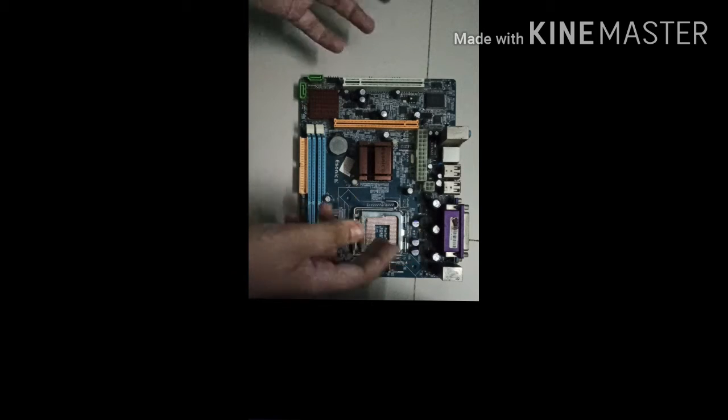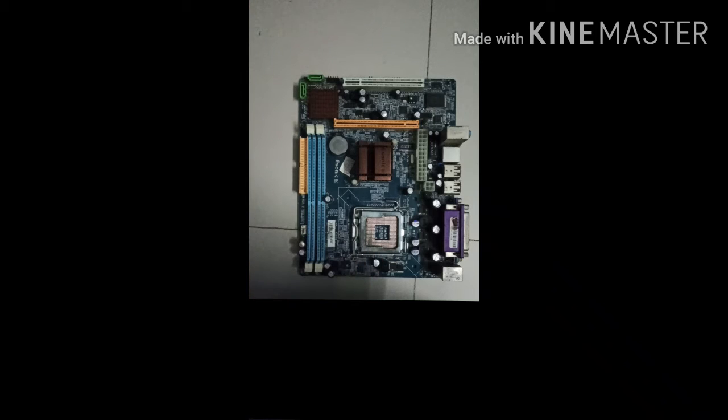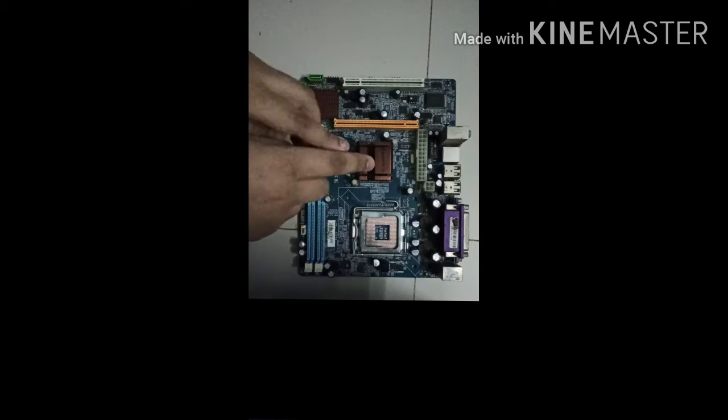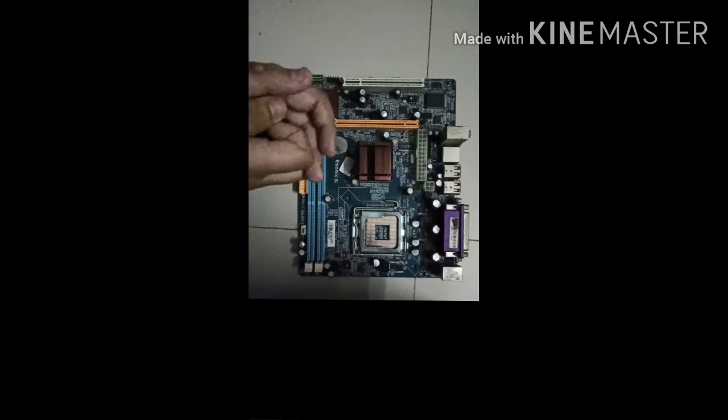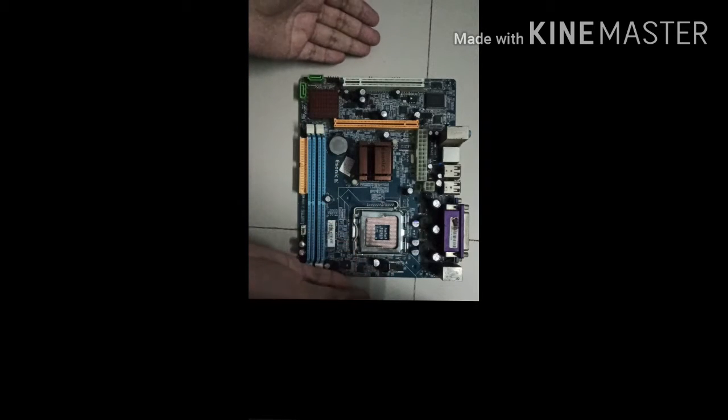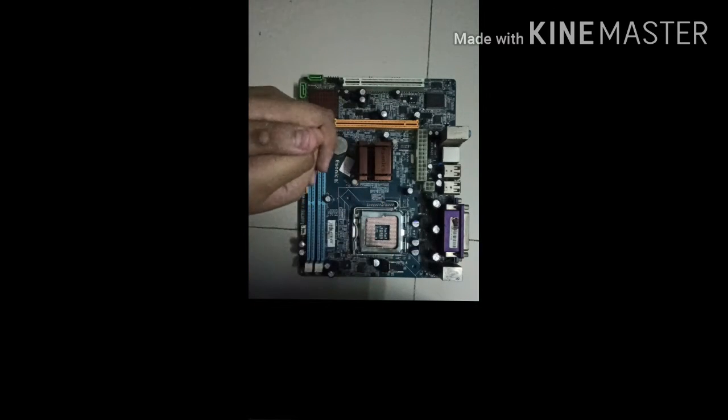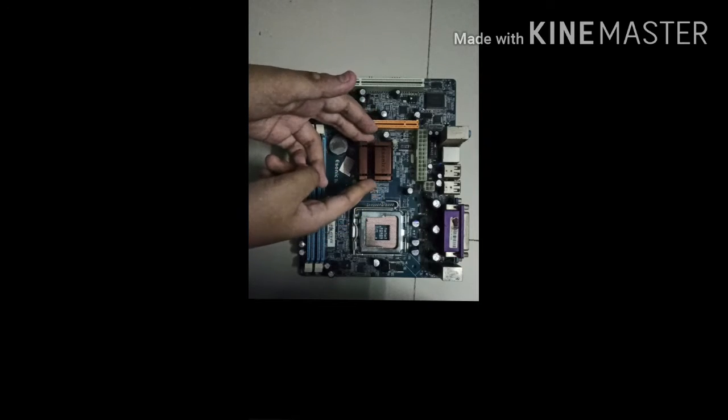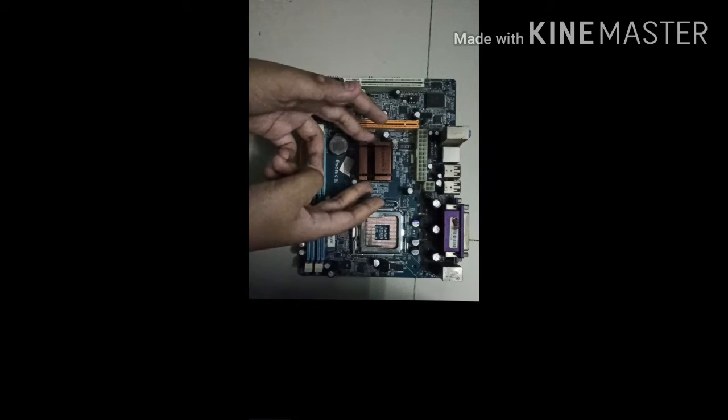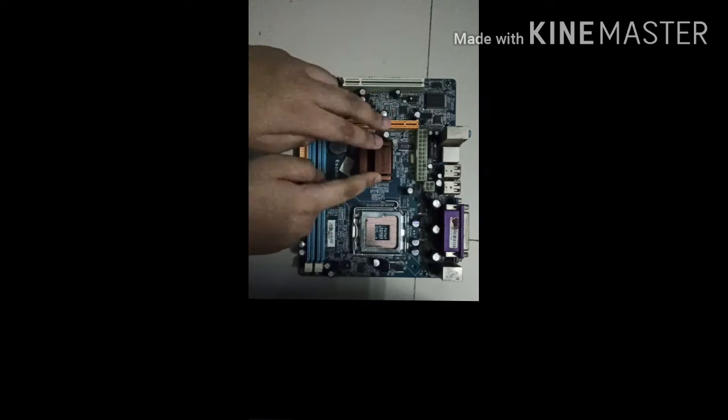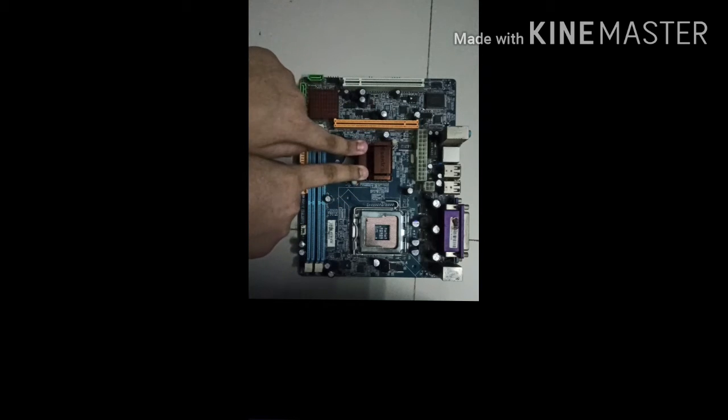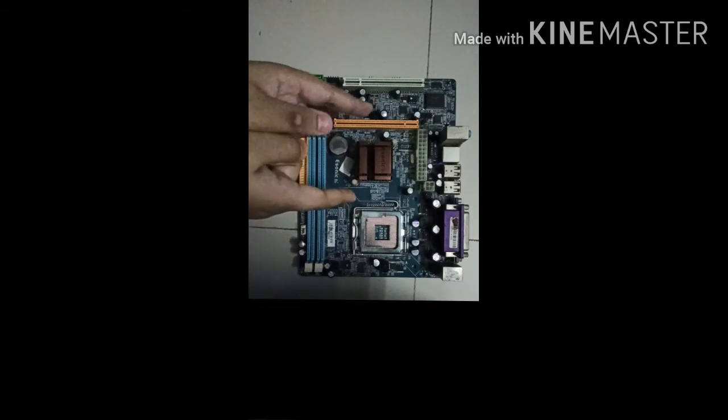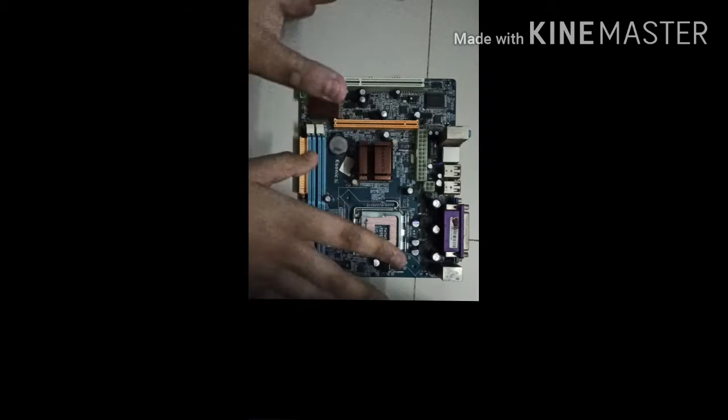So what is up guys, today I'm going to show you how to install a processor into your motherboard. First, as you can see, I have this motherboard. Now I will show many of these tutorials of how to install a hard disk, how to install RAM, and how to power up the motherboard.